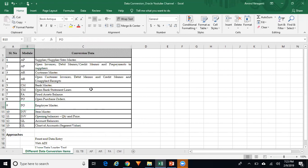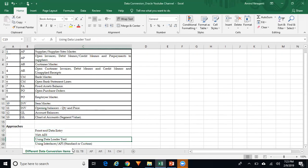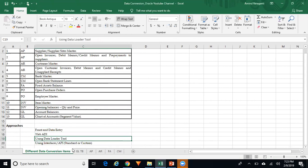As far as the data conversion of all these items is concerned, either you can use front-end data entry wherever possible, you can go for WebADI, or you can use a data loader tool. If any of these are not available, you can use standard or custom interfaces or APIs.